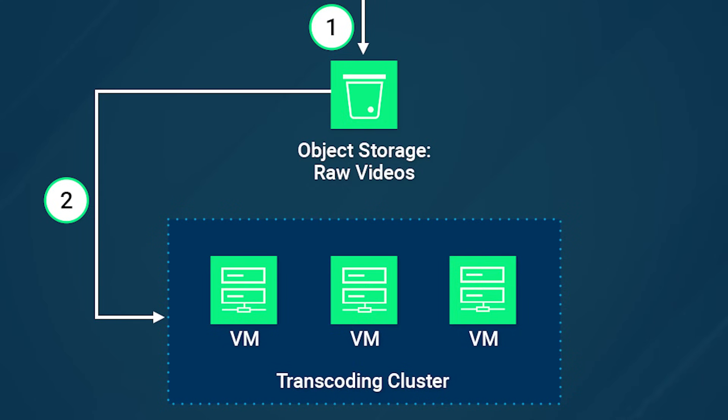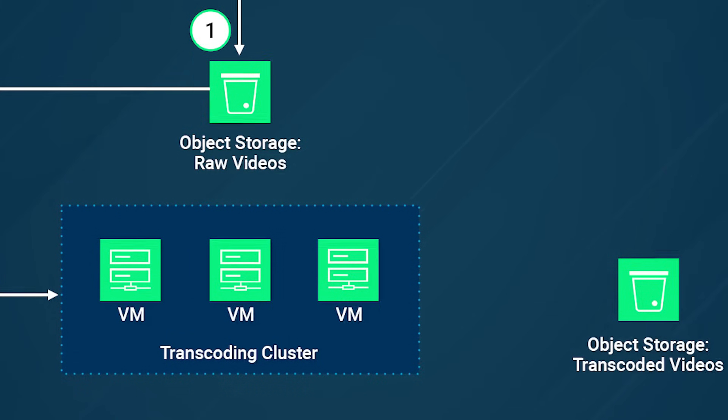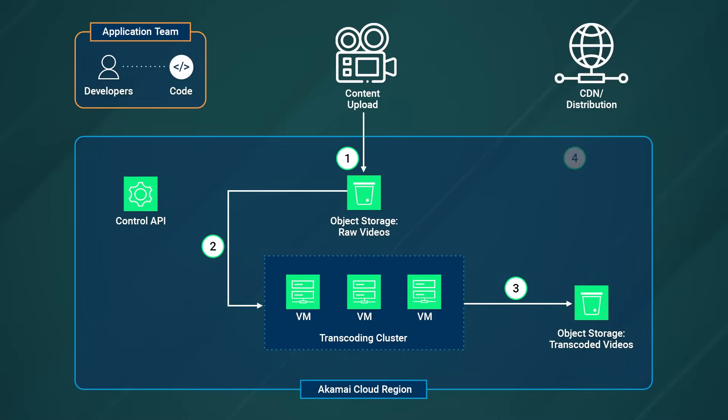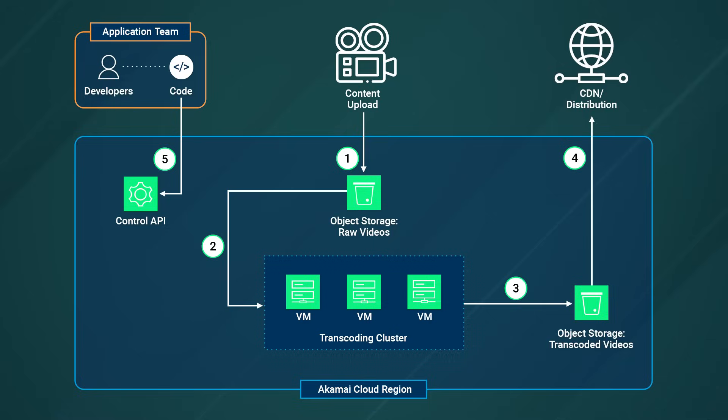As the transcoding software processes the raw videos, the transcoded outputs are generated and stored into an output Linode bucket or in the same bucket in a different folder. These transcoded videos are now ready for delivery to end users, having been transformed into formats compatible with a wide range of devices and streaming platforms.